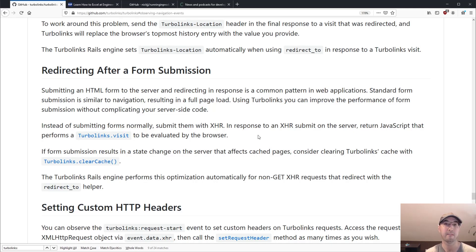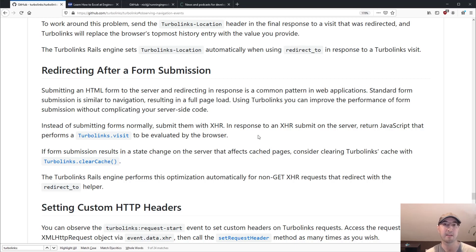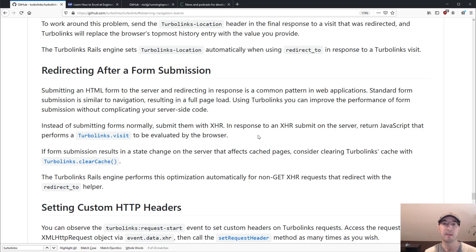So when you submit a form, you can make the form submission. Well, typically, let me rewind a bit. When you're dealing with any web backend doesn't really matter, Flask, Rails, Phoenix, Go, Node, Laravel, et cetera.